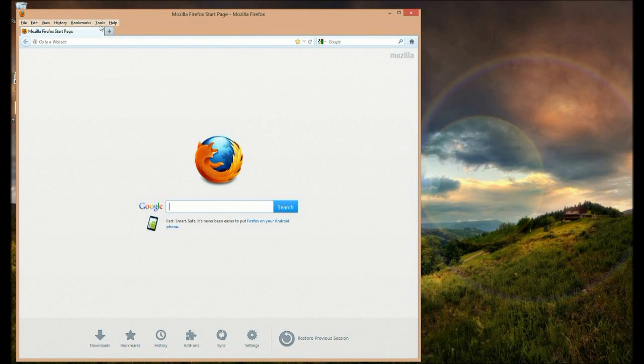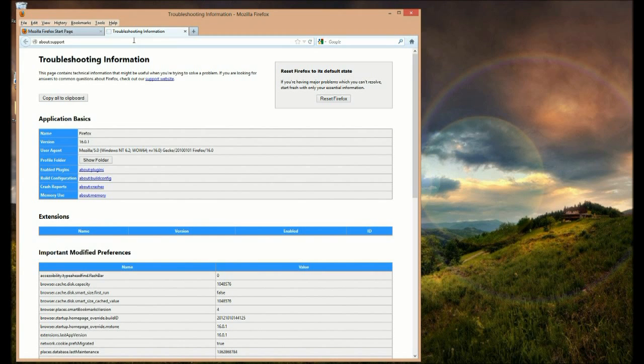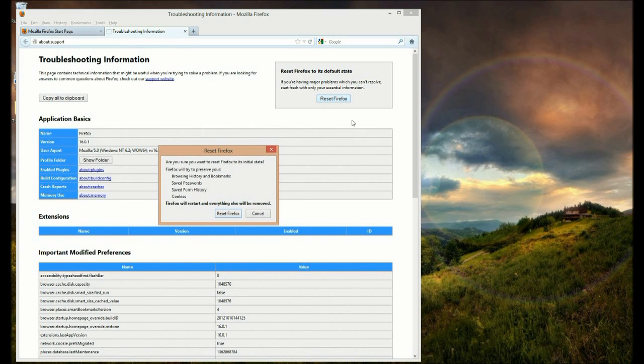Go to the Help section up at the top and Troubleshooting Information. Here you will find a Reset Firefox button.